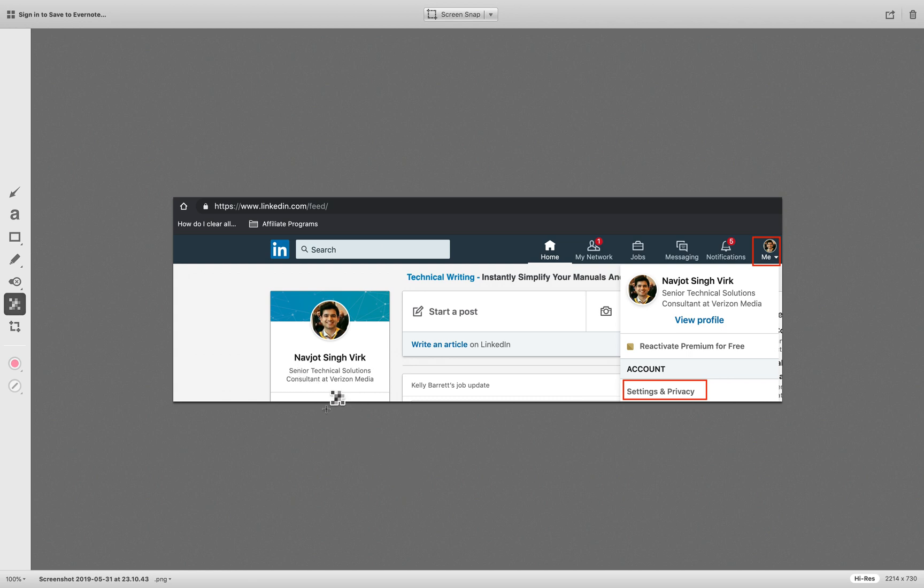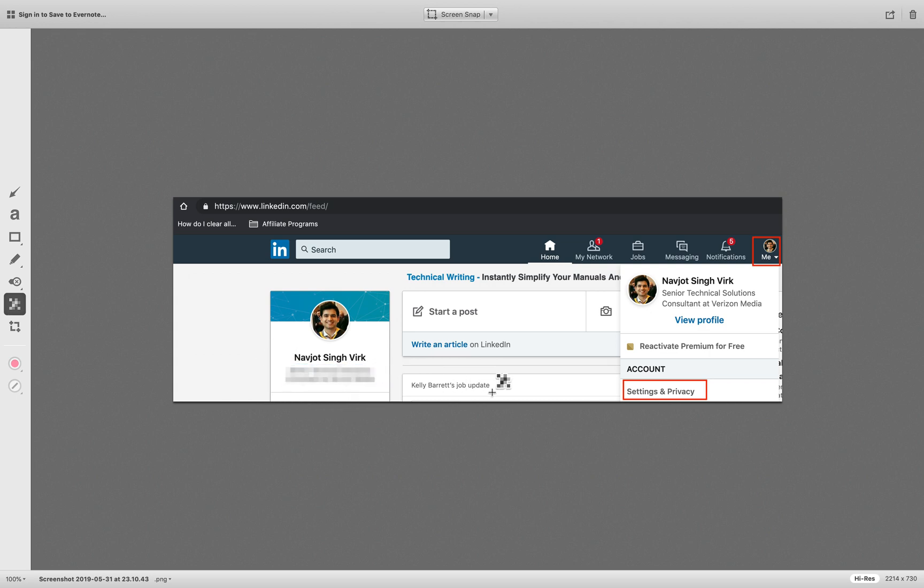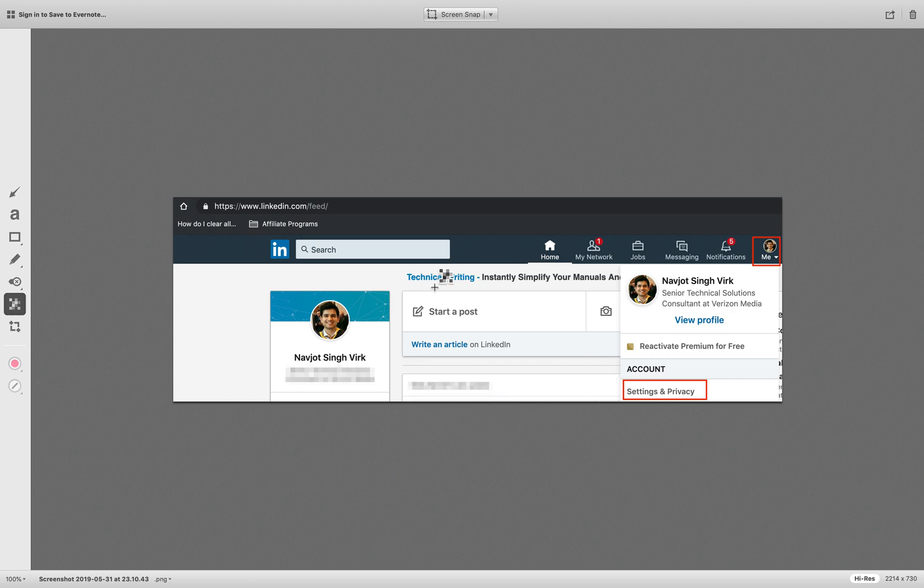Let's try to pixelate a couple of things here. So I'm just going to make a selection. Awesome. This is pixelated. So this says Kali Barrett's job date. We do not want that in our image. We can just pixelate that technical writing instead. Okay, that's fine. Do not want that.